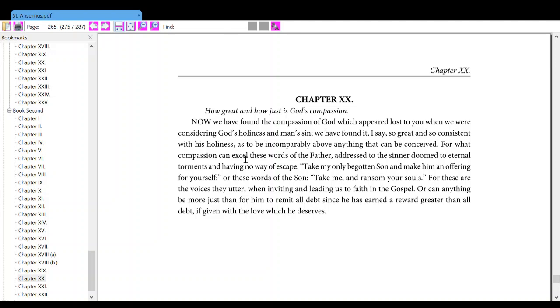Now, we have found the compassion of God which appeared lost to you when we were considering God's holiness and man's sin. We have found it, I say, so good and so consistent with his holiness as to be incomparably above anything that can be conceived.